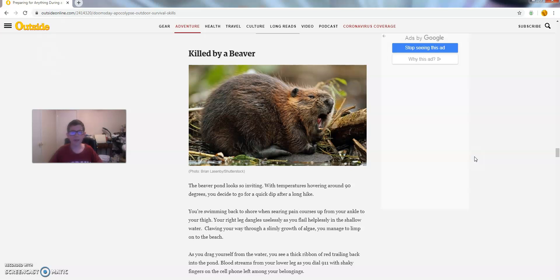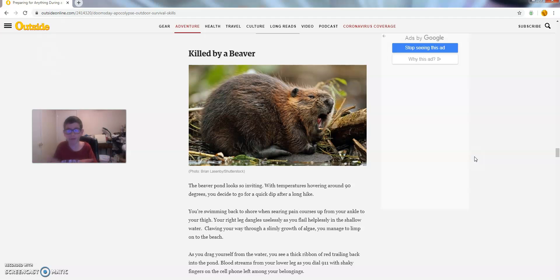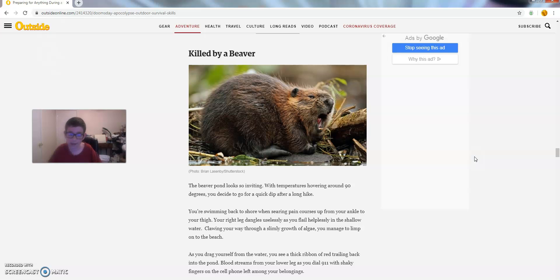Now the beaver pond looks so inviting, with temperatures hovering around 90 degrees, you decide to go for a quick dip after a long hike.